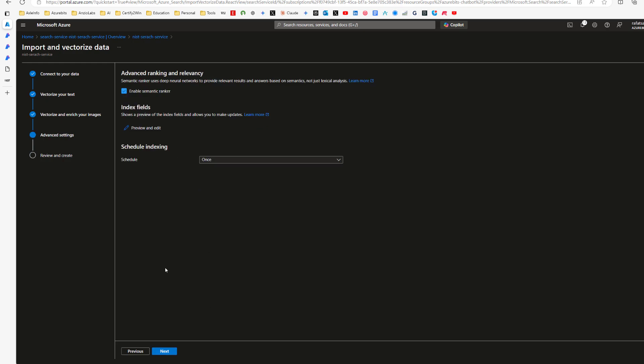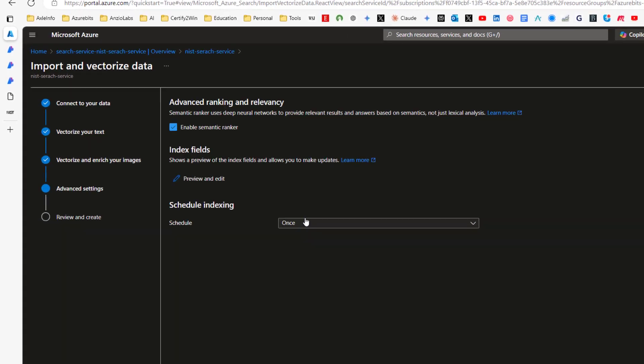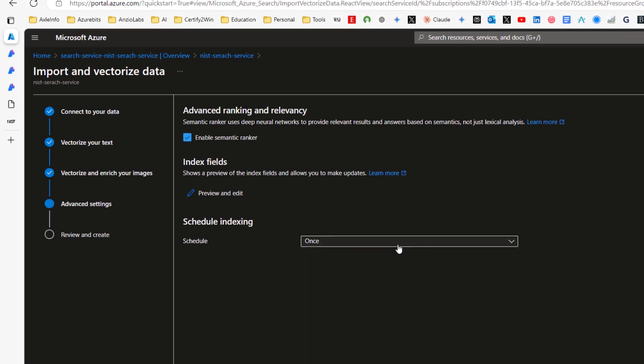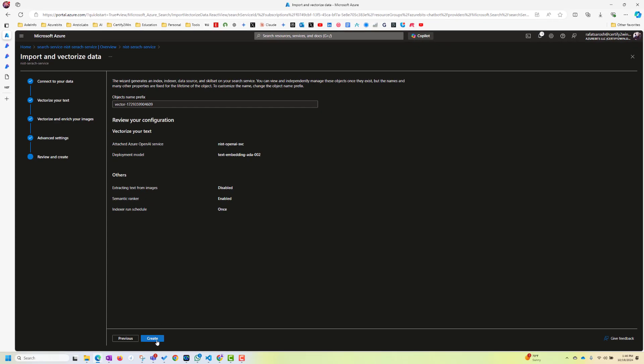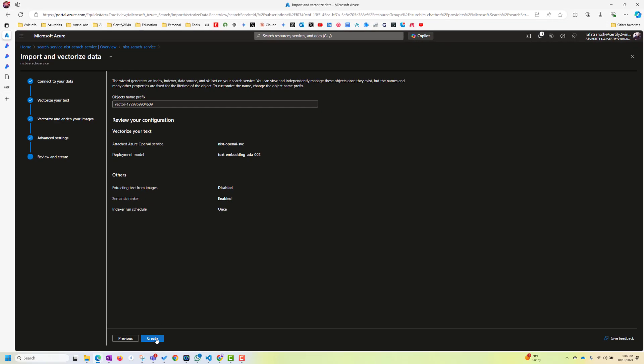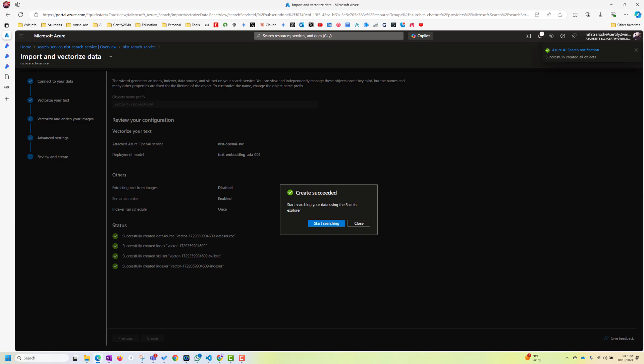Scheduling, I'm leaving it to only once. Otherwise, you can choose. But remember, this is expensive because this will create indexing and all. But in production, maybe you have to do custom or daily or things like that. And then click create. Create succeeded.